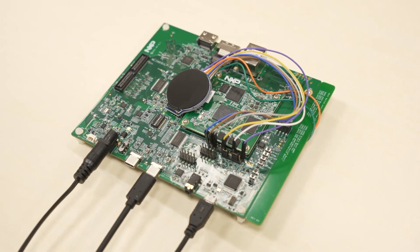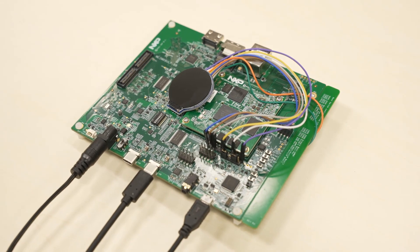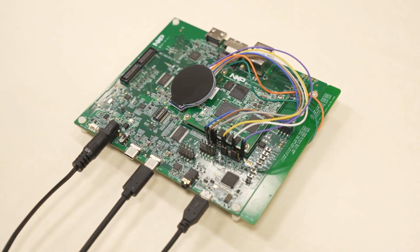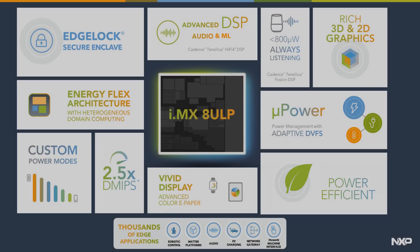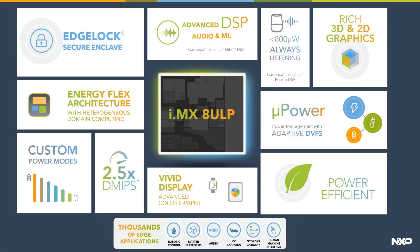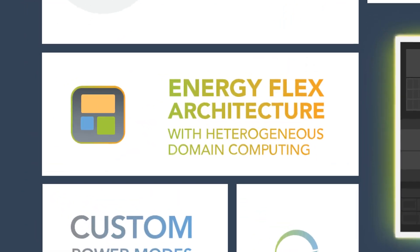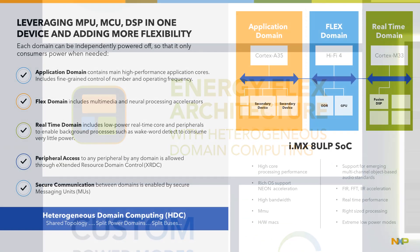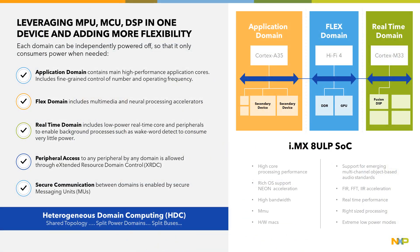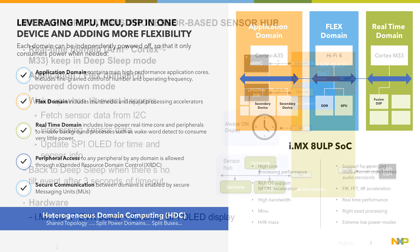Data collection is achieved by onboard peripherals. The i.MX-8ULP Applications Processor features the EnergyFlex architecture, which consists of an application domain, a real-time domain, and a flex domain. Different power mode combinations can be achieved through the dedicated power management subsystem to optimize power consumption.